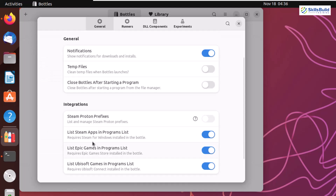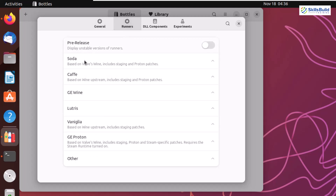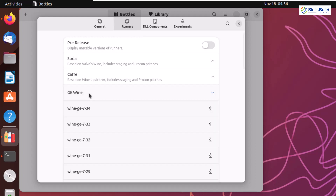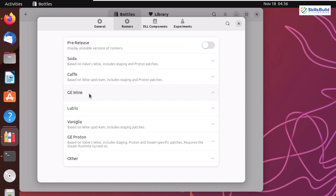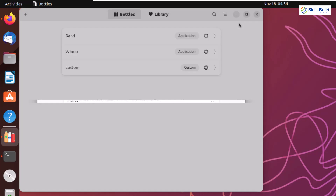Under Integration, there are options such as listing Steam apps in the program list. These programs come ready to be installed with Bottles without needing to download them separately — I'll talk about that in detail later. In the Runner section, you can see we have GE-Wine and different runner options. We know that Bottles is based on Wine. I'll close this and get to the main business: how to run a Windows application.